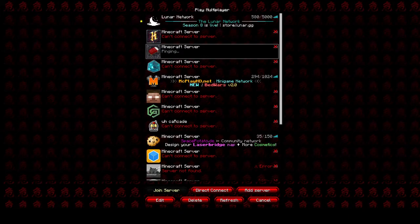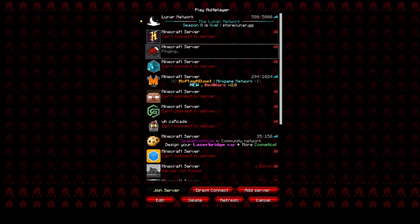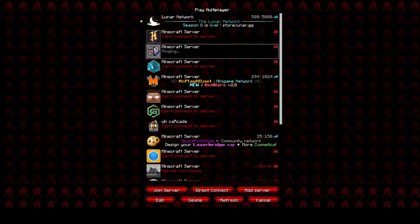Okay, so I was on Bedwars Practice five minutes ago and it just kicked me from the server.